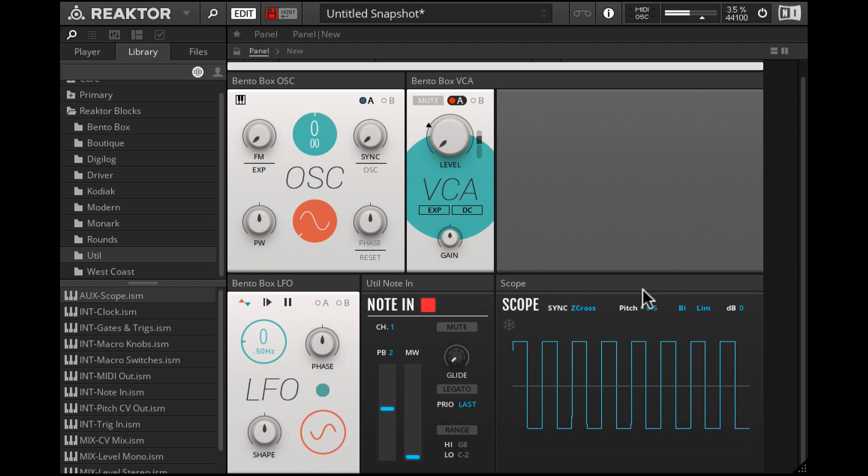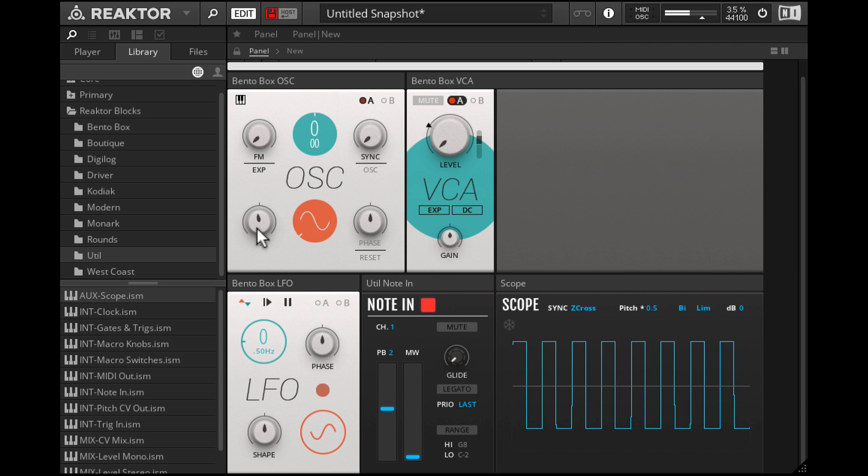On the scope, we can see the pulse output. Now for pulse width modulation. This is the pulse width dial on this oscillator section.